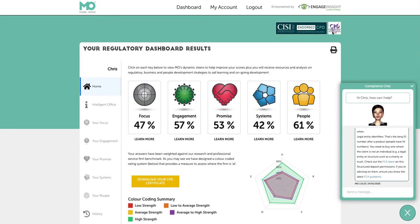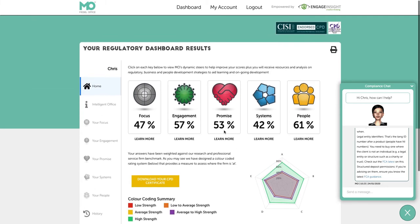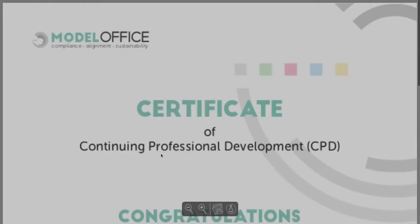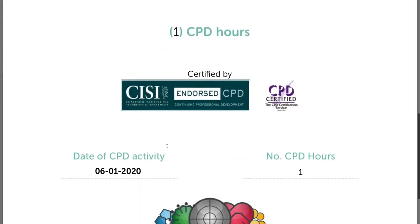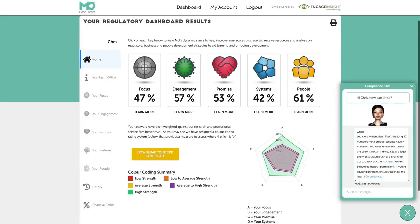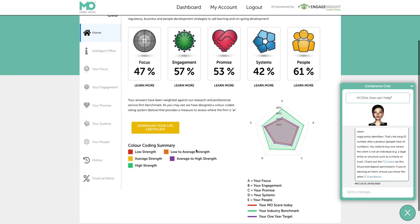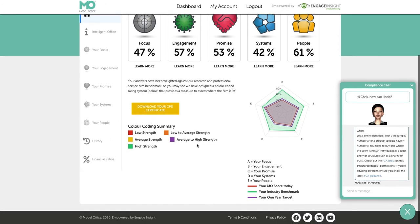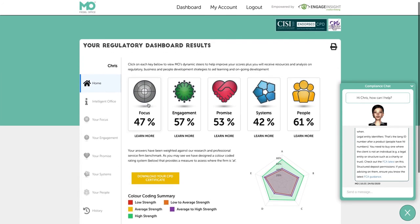The CISI and CPD Certification Services have accredited and endorsed Model Office for structured CPD. Depending on how much time you spend on the system — up to a limit of four hours — you can get a certificate which will download, and you can keep that for your records to accumulate the hours you need throughout the year. You've also got a colour-coding summary of how the scores work, from low strength through to average and high strength — it's more in depth than a simple red, amber, green RAG-rated system.